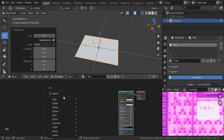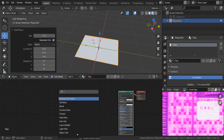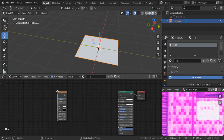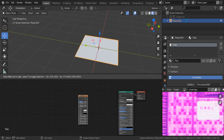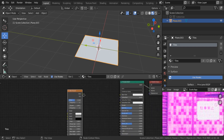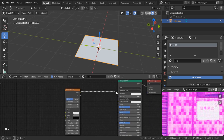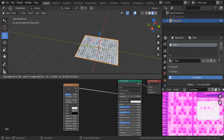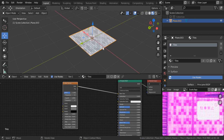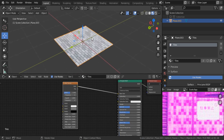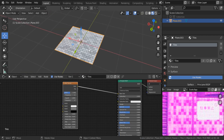Let's search for a brick node — this one over here — and connect the color to the base color, just like this, so you can see it. This is our brick.